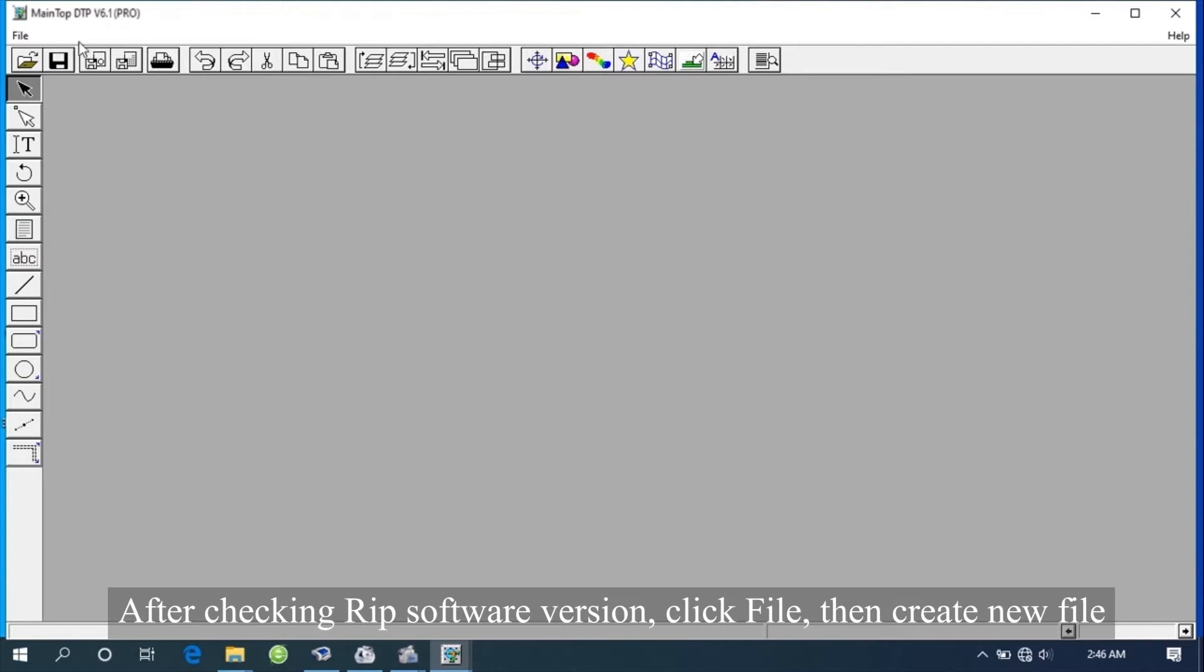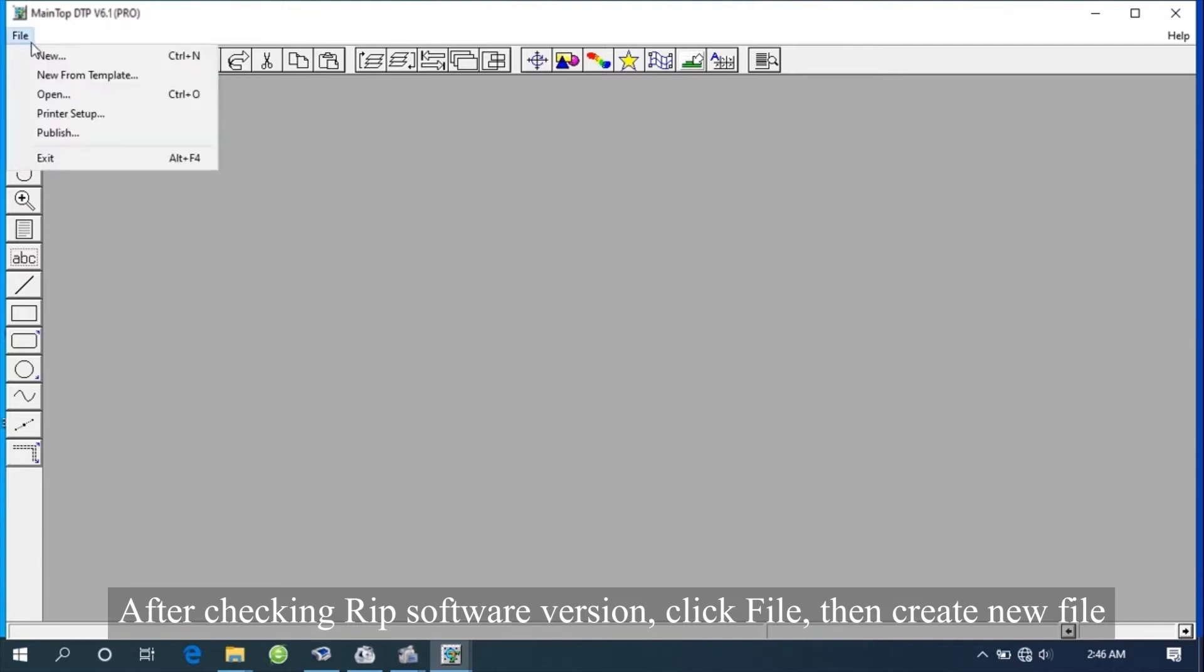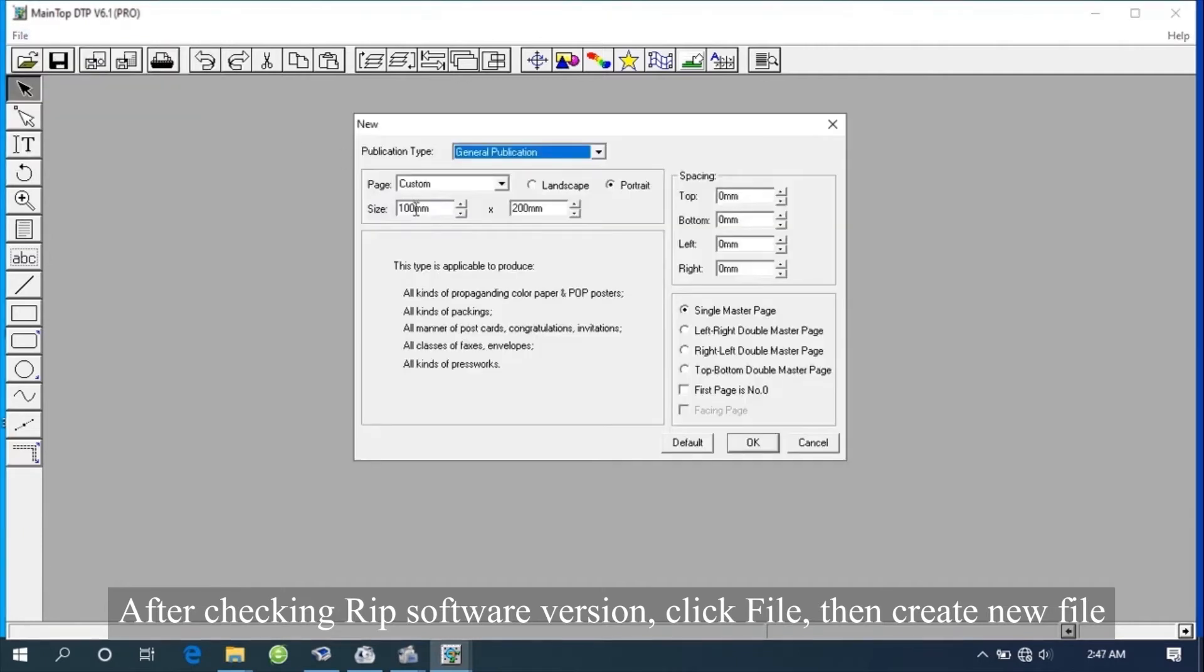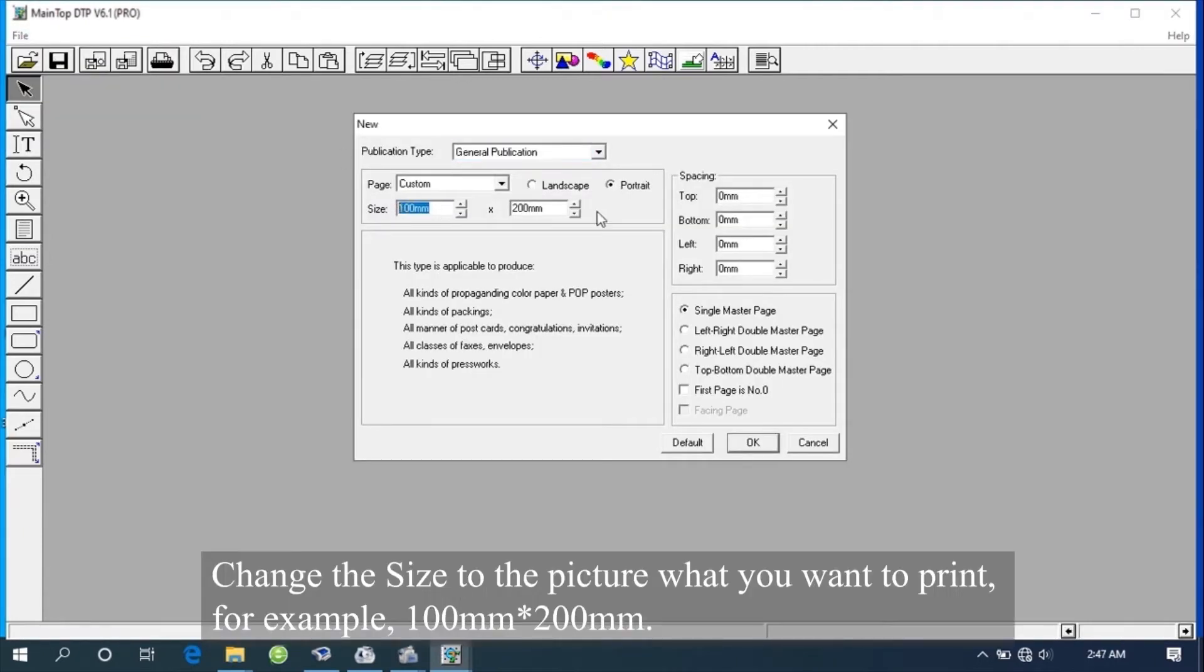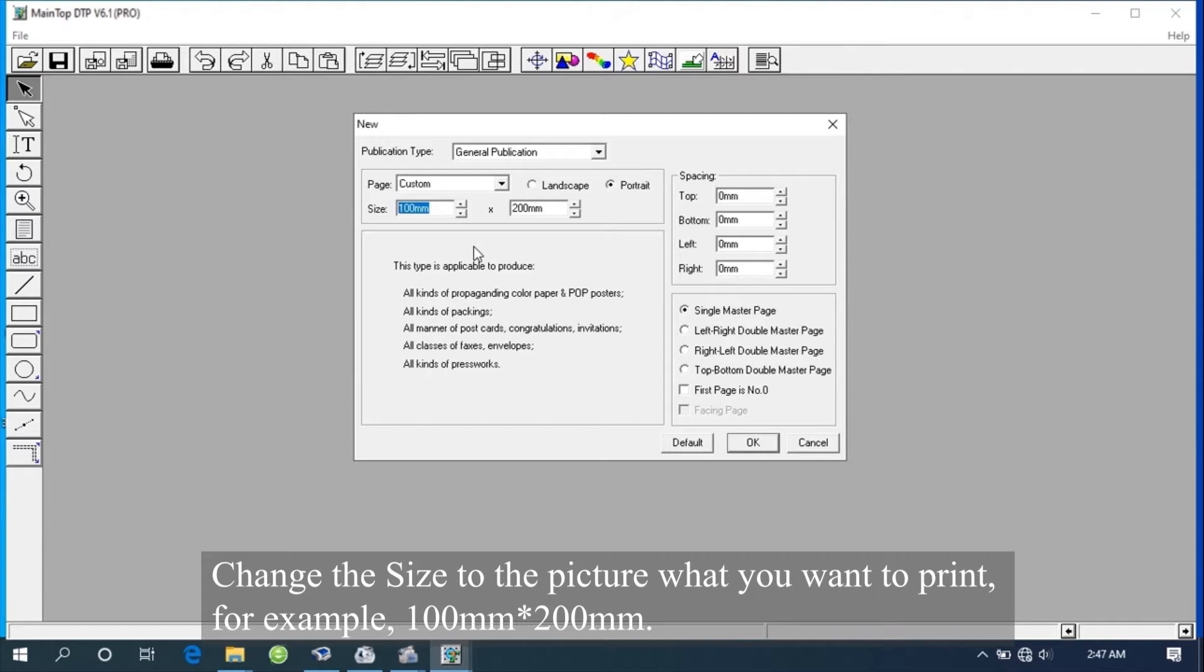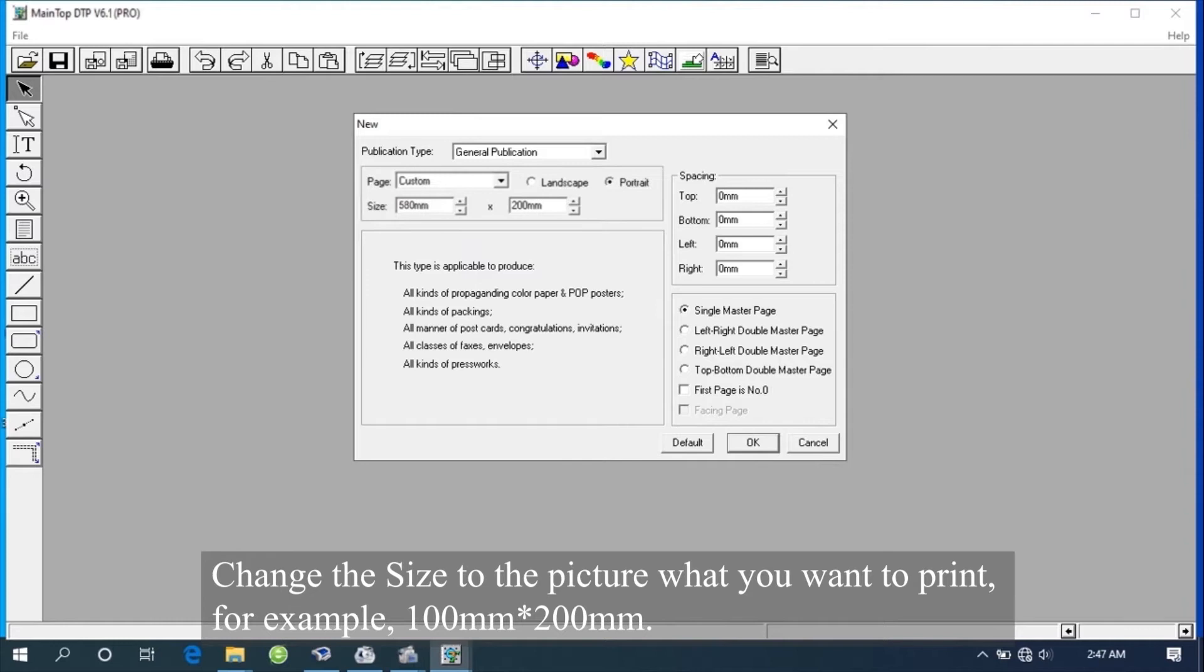After checking RIP software version, click File, then create new file. Change the size to the picture that you want to print. For example, 100 mm by 200 mm.